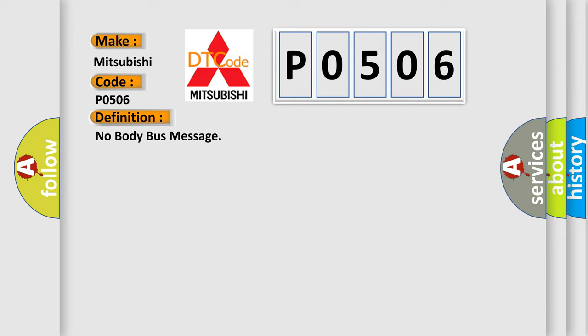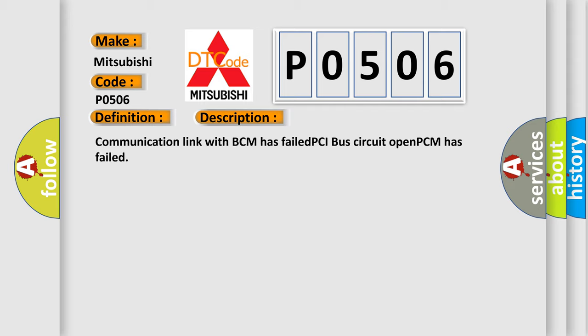And now this is a short description of this DTC code: Communication link with BCM has failed, PCI bus circuit open, PCM has failed.